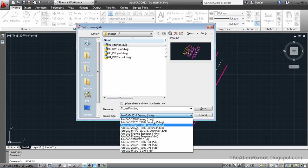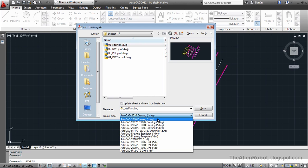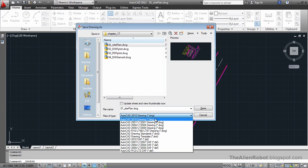Now we're using AutoCAD 2012, but notice that there's no 2012 version here to save as. That's because technically there is no 2012 version. Historically, AutoCAD changes the extension every three years. The last change was 2010, so every time we're saving our files, we're saving it as 2010.